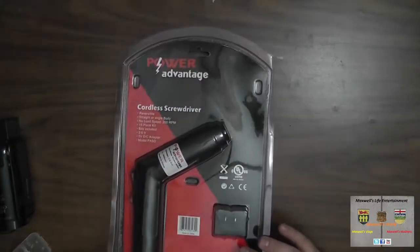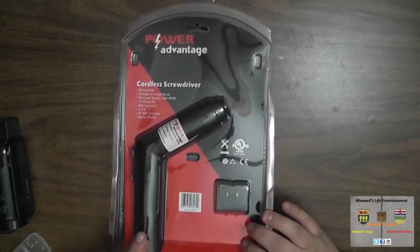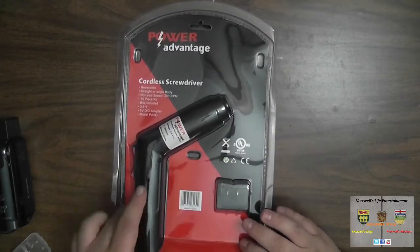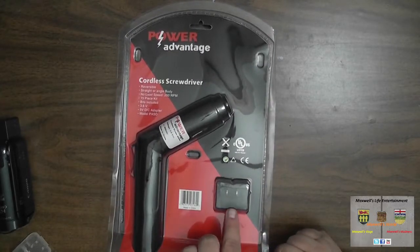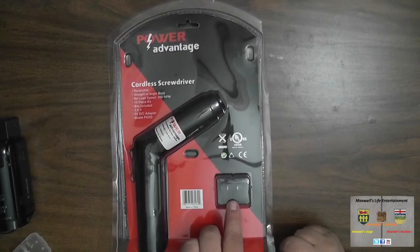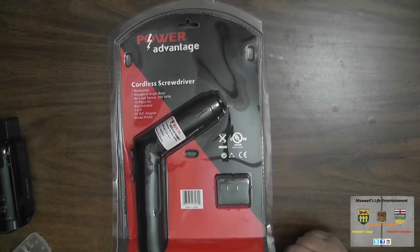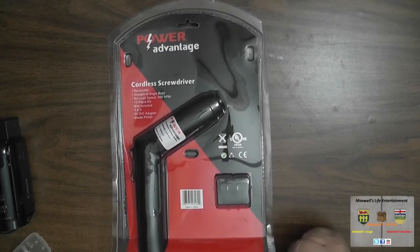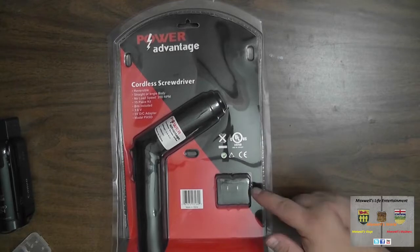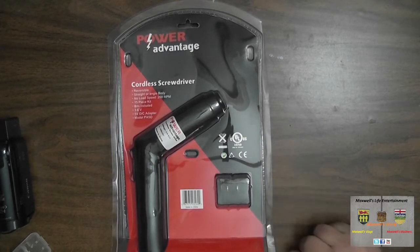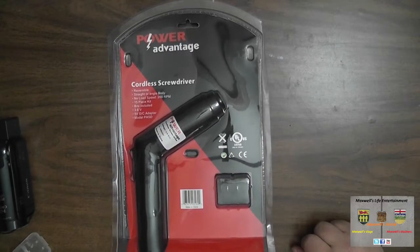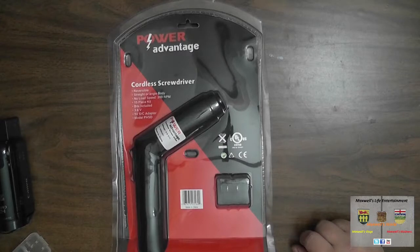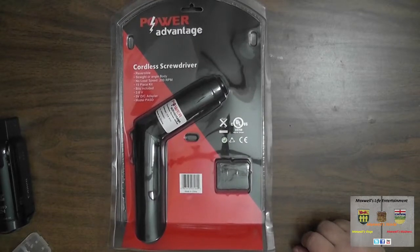Turning the package over, you see the other half of the screwdriver here and your standard US Canadian plug. I'd imagine if you're buying this in another country there'd be a different style plug-in here, but for my country this is the plug that is standard.